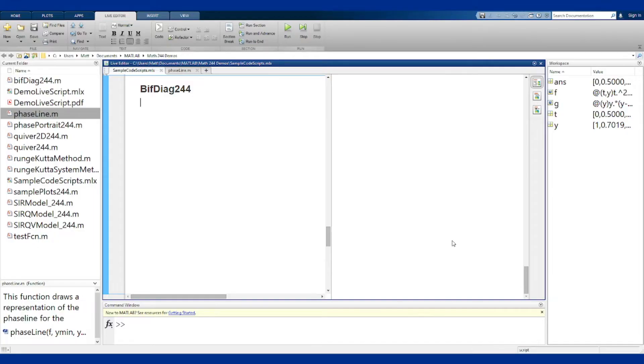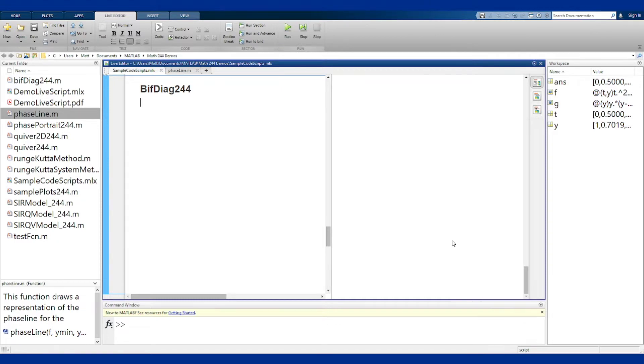The bif-diag function or bifurcation diagram function draws the graphical representation of a bifurcation diagram for a differential equation with parameter written as a two variable anonymous function.